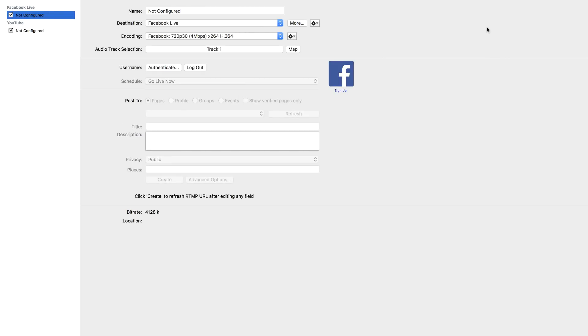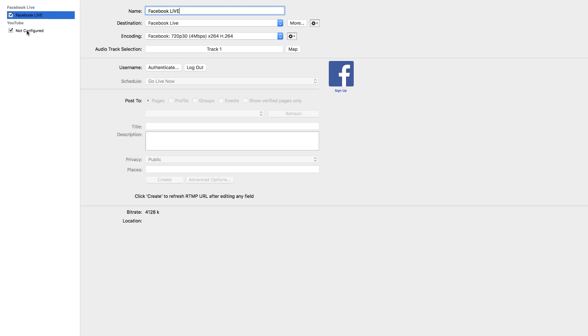So now we have Facebook Live. So the good thing, one of the things that you could do here as well is to name these sources. For example, this one here, it's always good to call it Facebook Live so that next time you go live, you know exactly what it is. Because right now it's set to not configured.